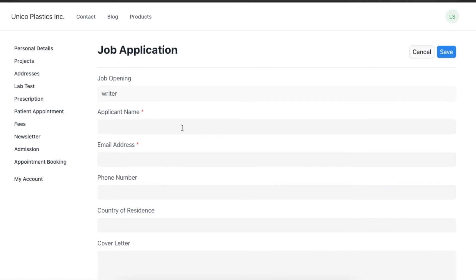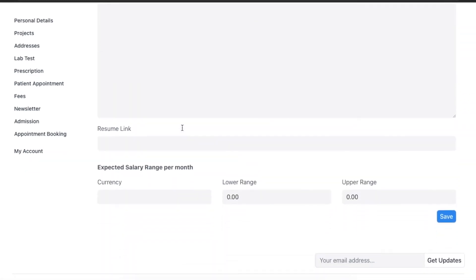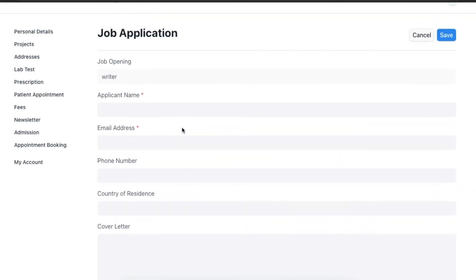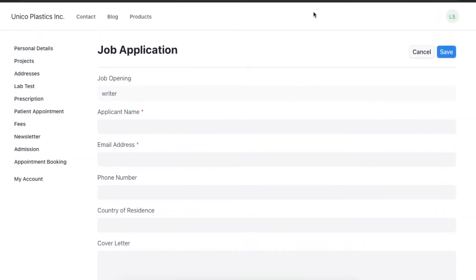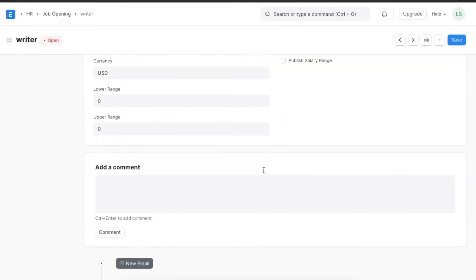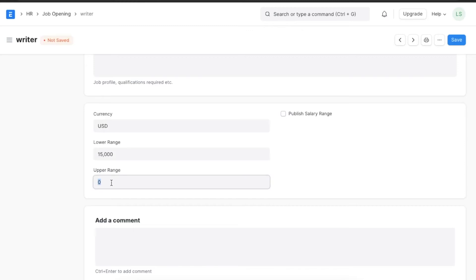Here's an example of how that will look — we can go to the job listing on our website and click on Apply Now under the job listing. The web form we just linked will open. Going back to our job opening, we can even include a salary range and choose to publish it on the website as well. Once done, we can save this job opening.